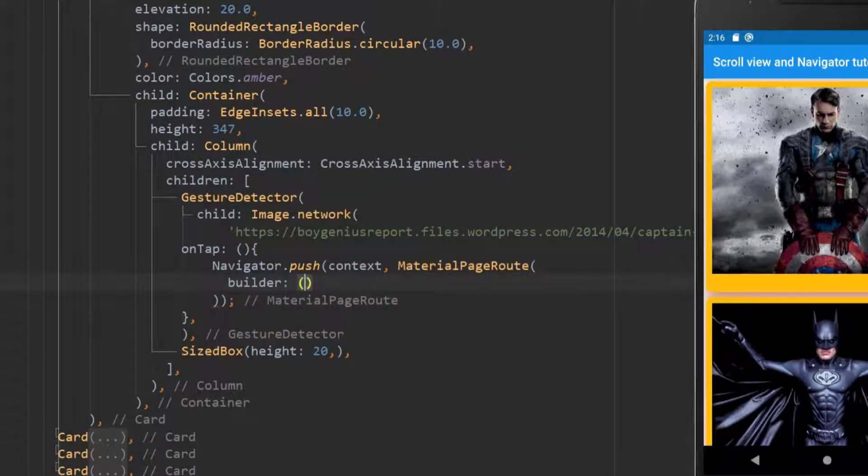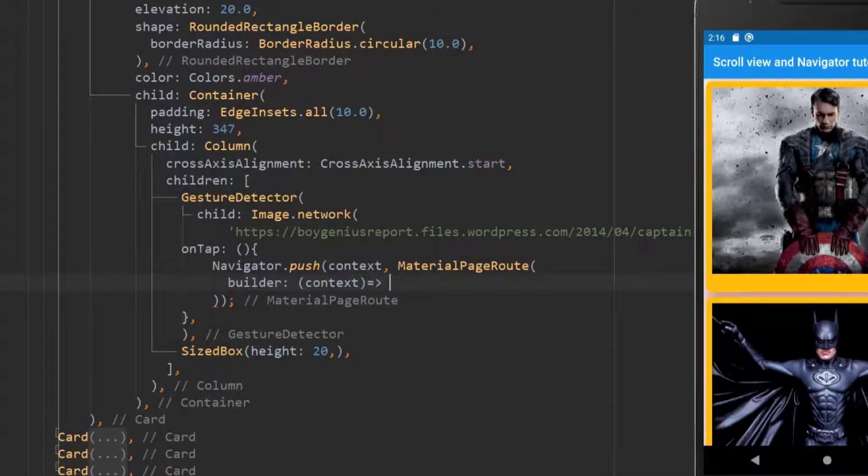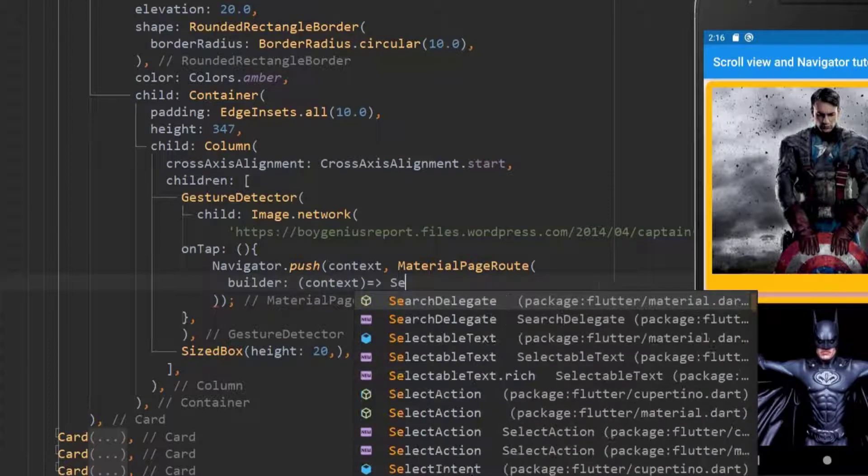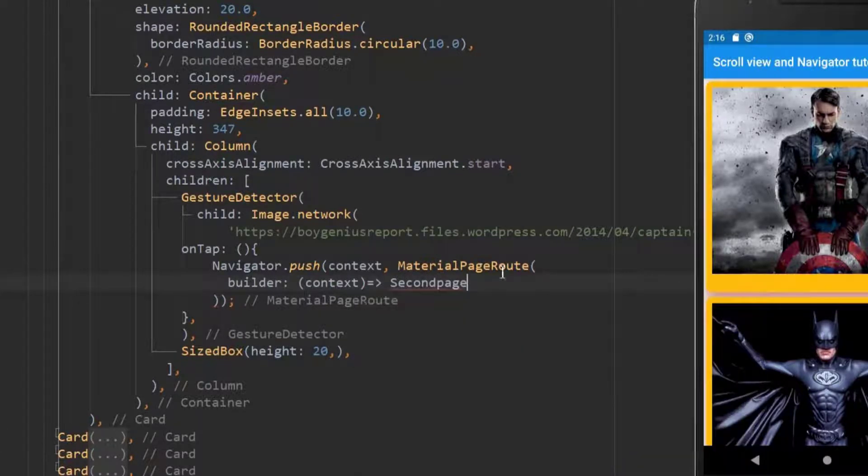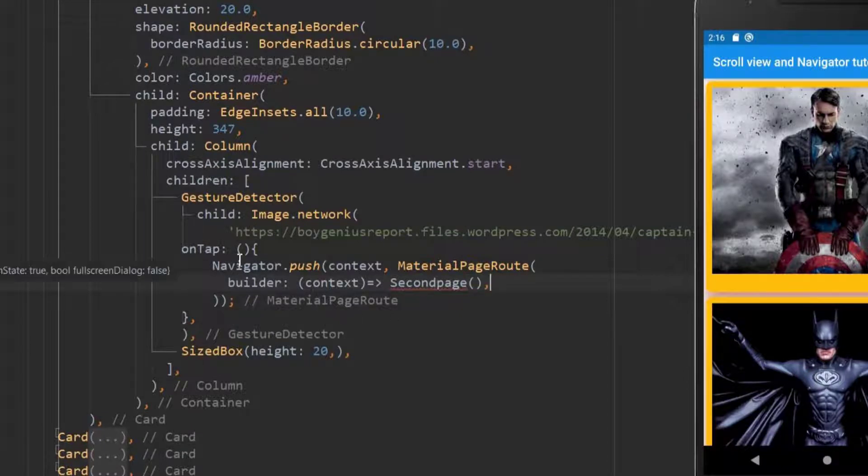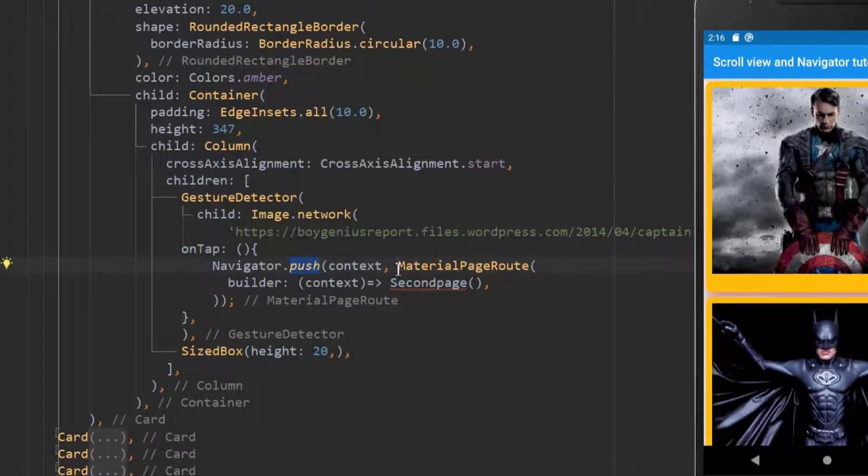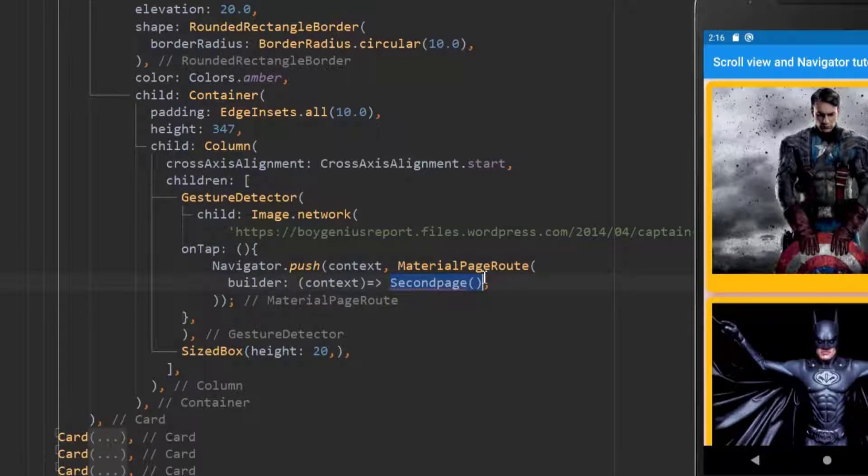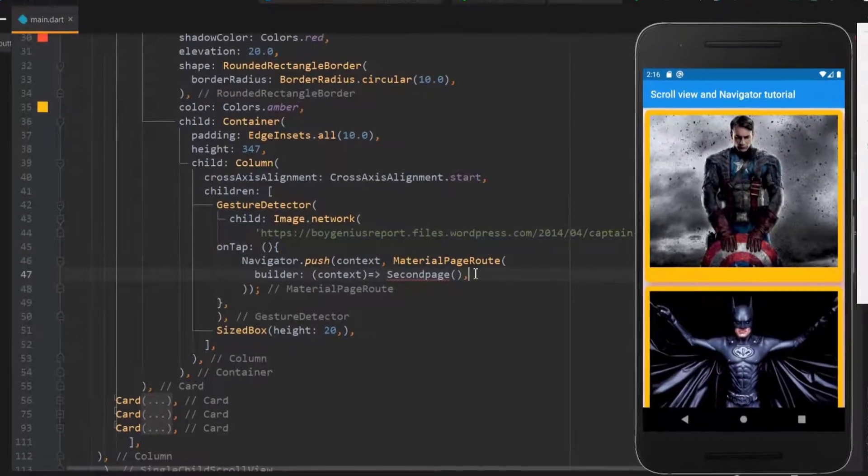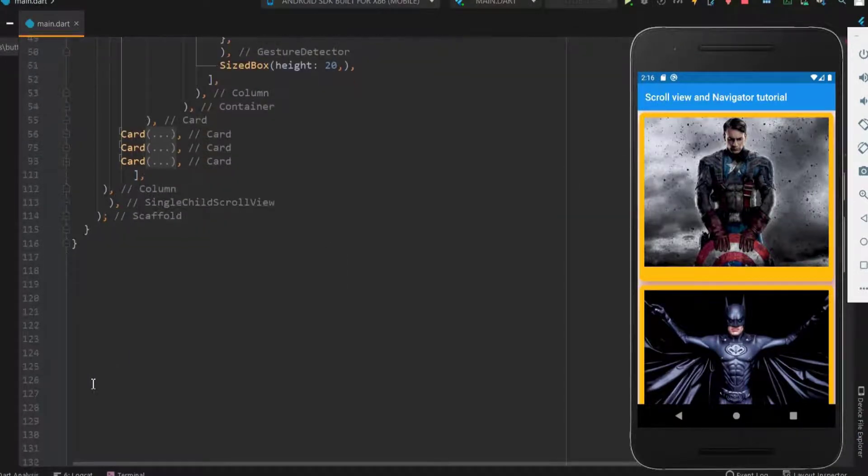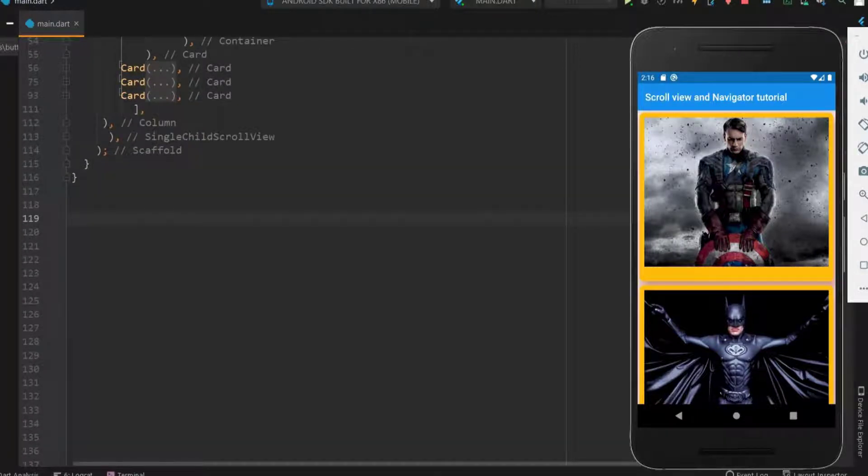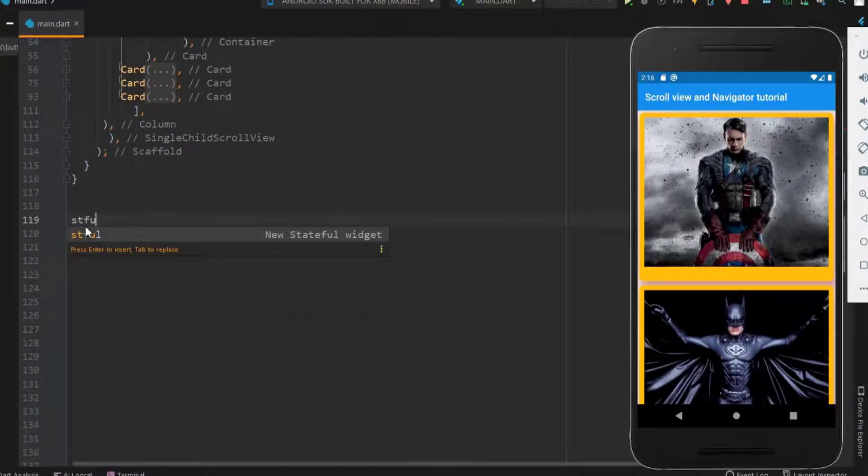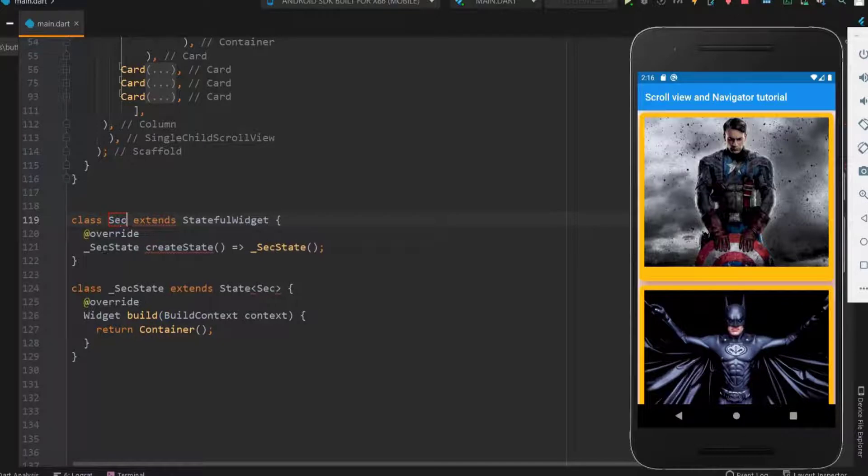The builder holding the current page will return the called page. Here let me name it a second page. Now let me recall it. So when the image is clicked it pushes a new page and the new page in our case is a material page which is nothing the second page. The second page is showing as an error as it is not declared yet. Let me declare it as a stateful widget. Declare it at the end of the current page code. Name it a second page. Now you can see that the error is no more.